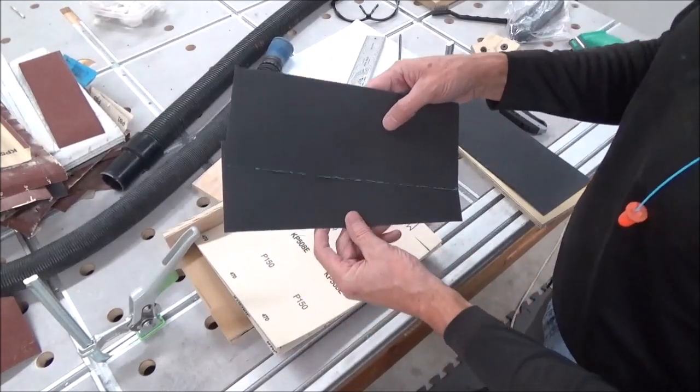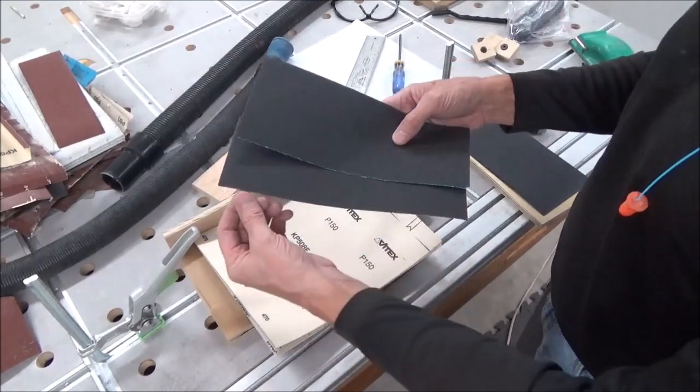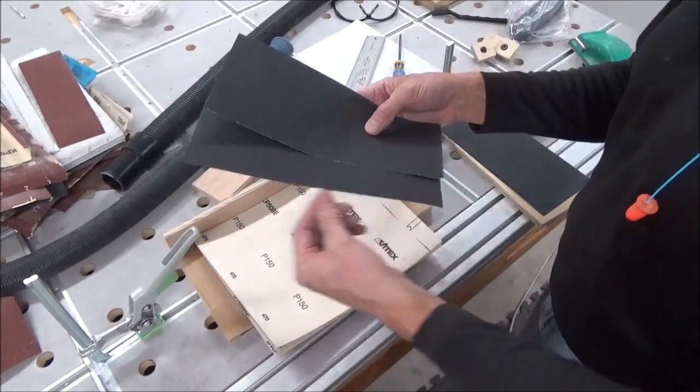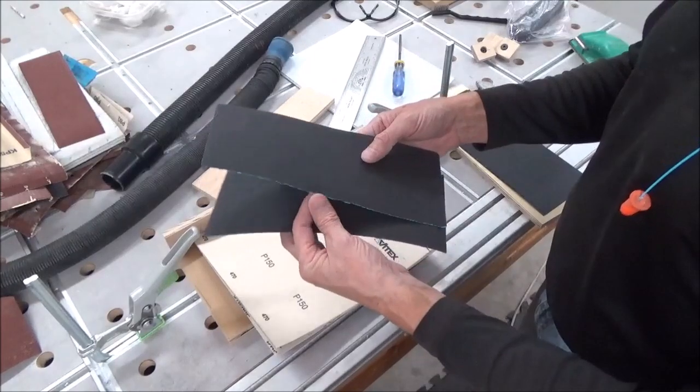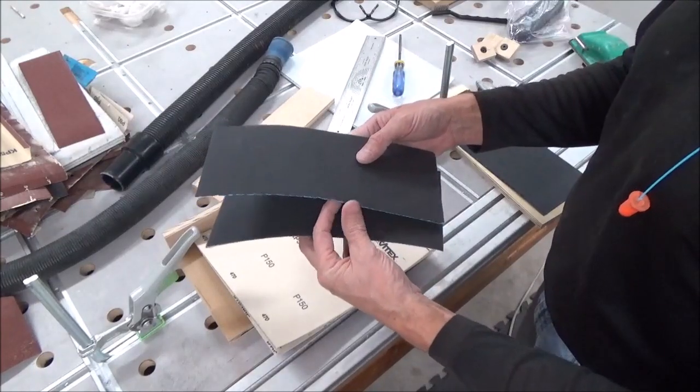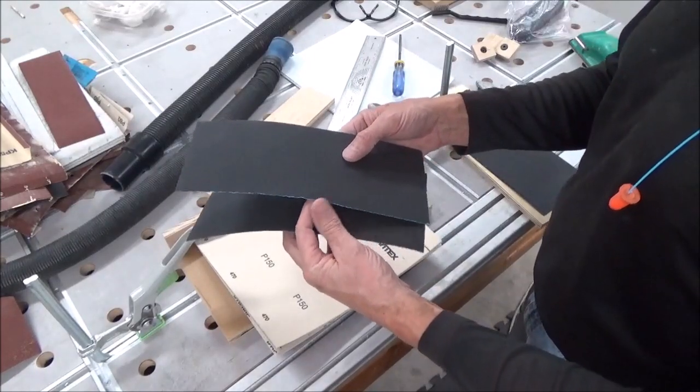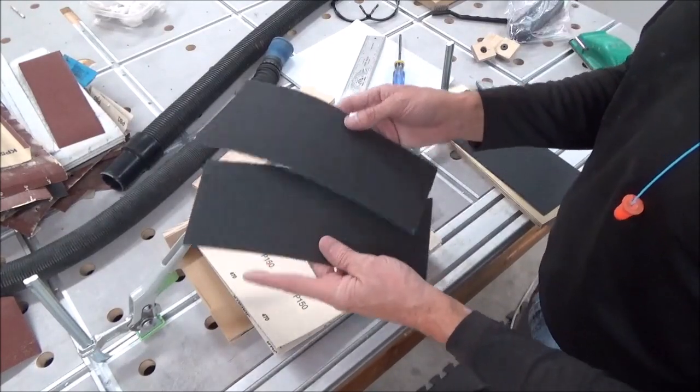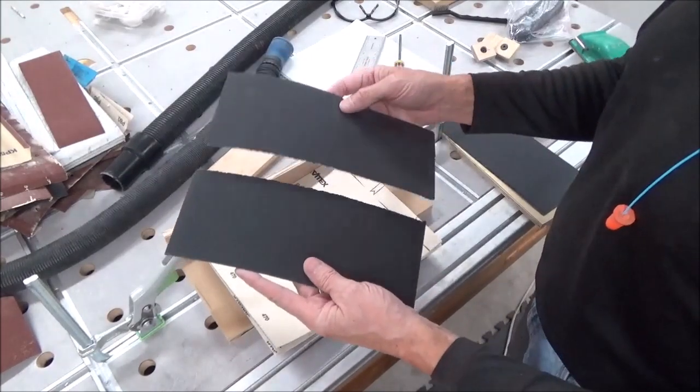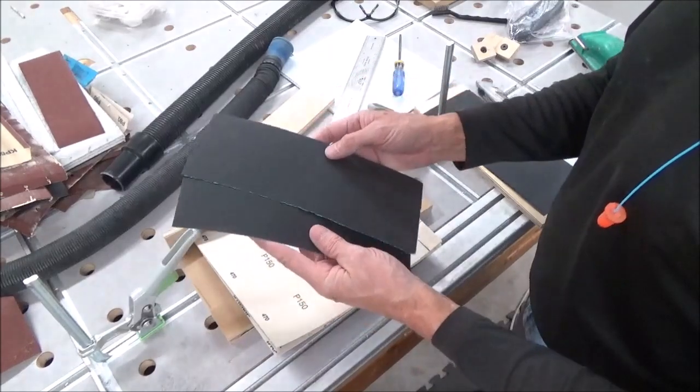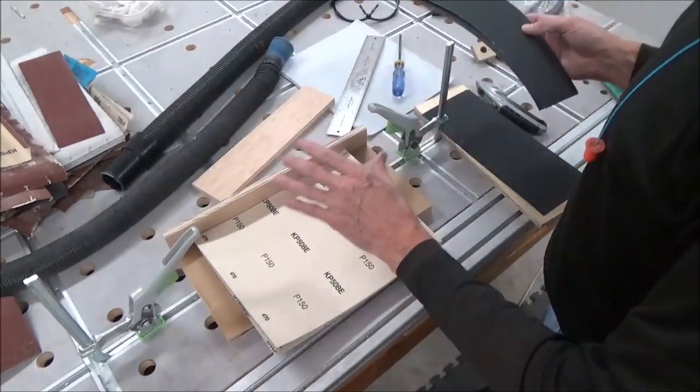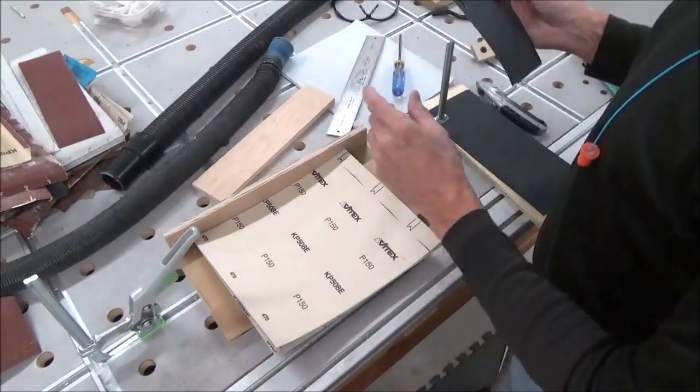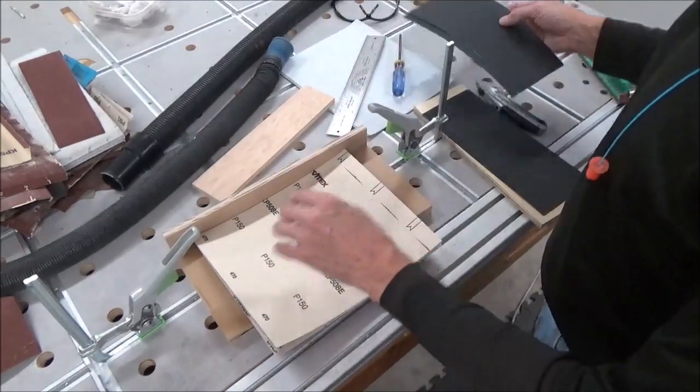Instead of a cut edge like this. Having this torn edge has gotten me into trouble many times, so I've decided to change what I'm doing and do it this way.